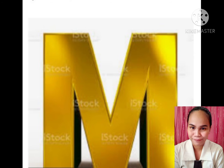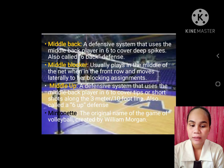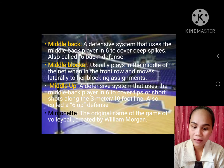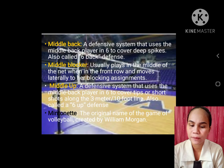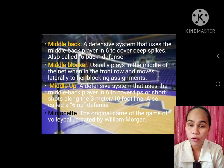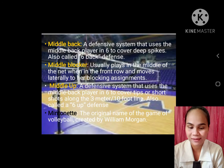M. Middle back: a defensive system that uses the middle back player in position six to cover deep spikers, also called six back defense. Middle blocker: usually plays in the middle of the net when in the front row and moves laterally to their blocking assignments. Middle up: a defensive system that uses the middle back player in position six to cover tips or short shots along the three meter or ten foot line, also called a six up defense.